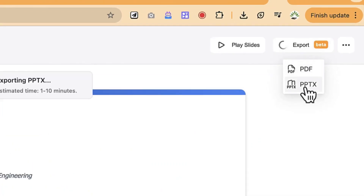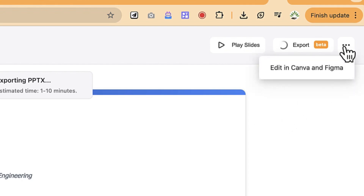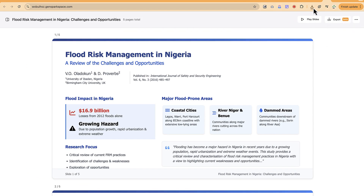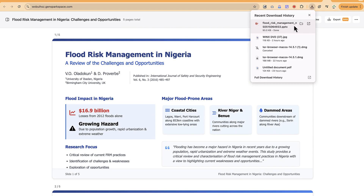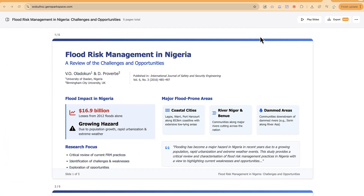You can export in PDF or PPT and continue editing in PowerPoint outside of GenSpark. Under the three-dot menu, you also have the option to edit in Canva or Figma. Once downloaded in PowerPoint, you can open it and continue editing — it is fully editable in Microsoft PowerPoint.